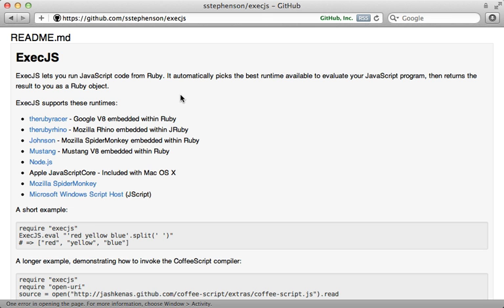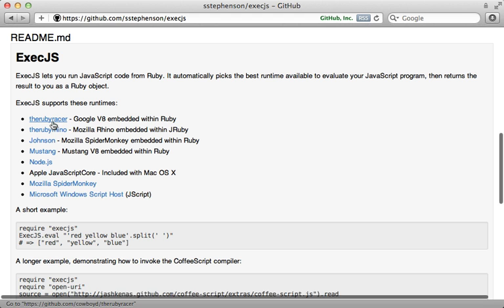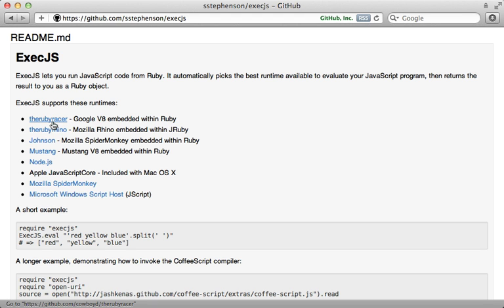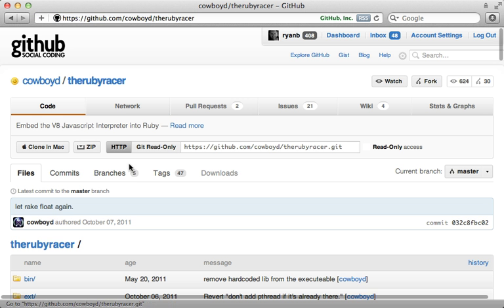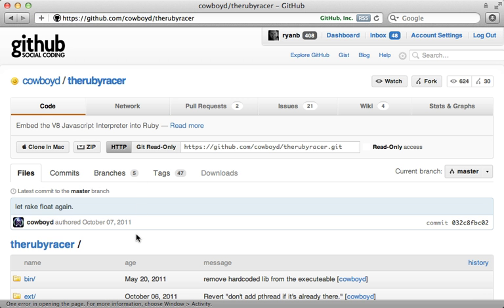What I want to do next is take this a step further and interact with JavaScript as if it were Ruby. If you take a look at the available ExecJS runtimes it supports, you can see one is the Ruby Racer, and there are a lot of awesome things you can do with it.